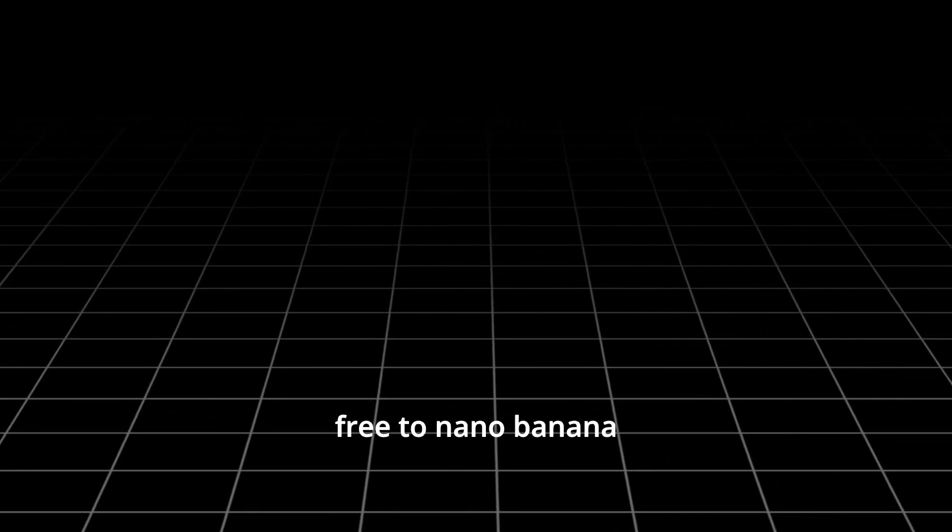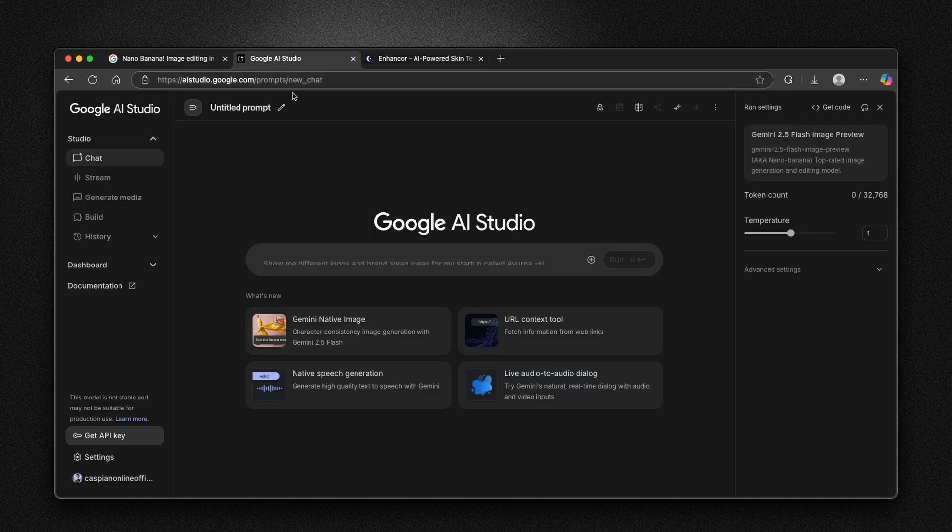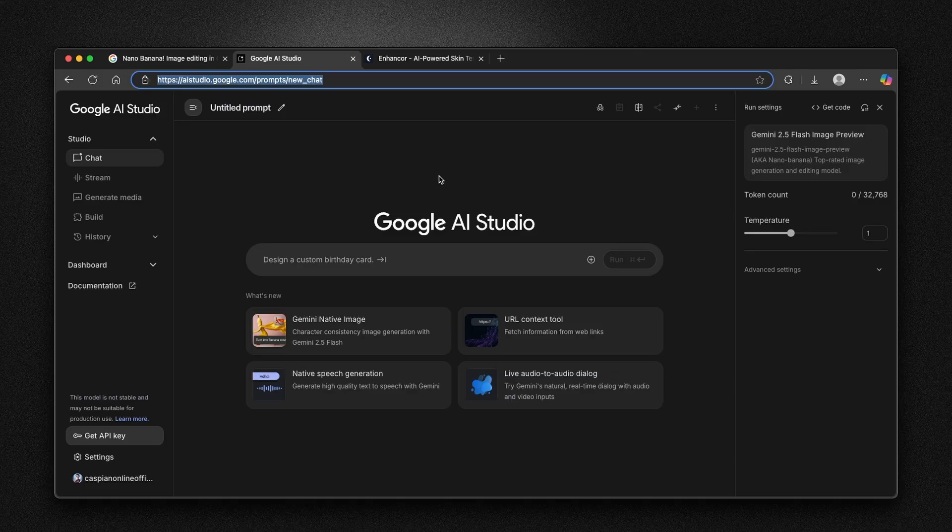Let me show you how to get access completely for free to Nano Banana. You will go to this link, I will also put a link for it in the video description below. It's called Google AI Studio. Make sure that you are signed in with your Google account to this website.